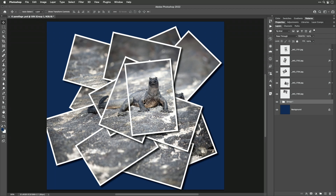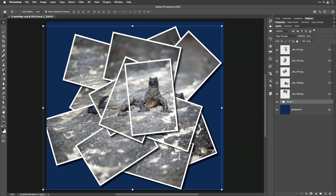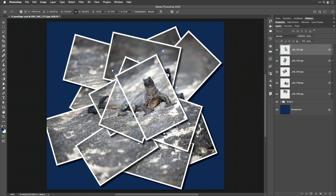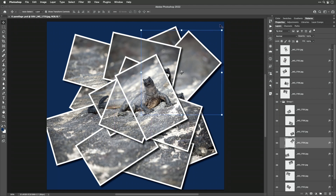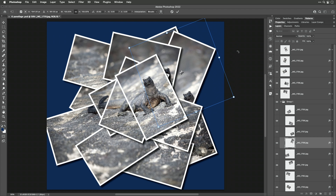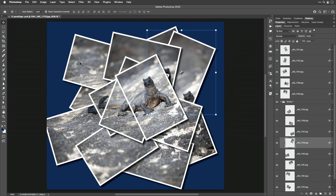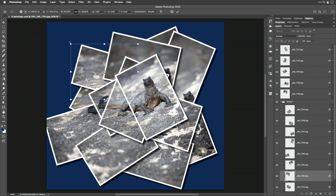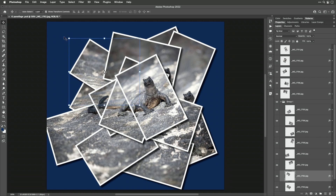If you want to be able to rotate these things — you can see how weird angles these are all at — we also have the choice up here of Show Transform Controls. If I turn that on with Auto-Select set to Layer, I can very quickly click on a layer, grab one of the corner handles, or go just outside the corner and rotate. Then if I press the Return key, it will think I'm done, and I can Command-click on a different layer and rotate it as well. Just remember to hit Return or Enter when you're done, otherwise it will think you're still working with the transformation controls.